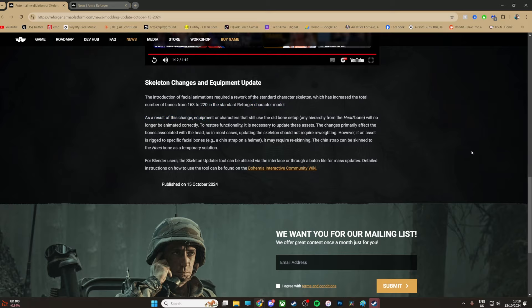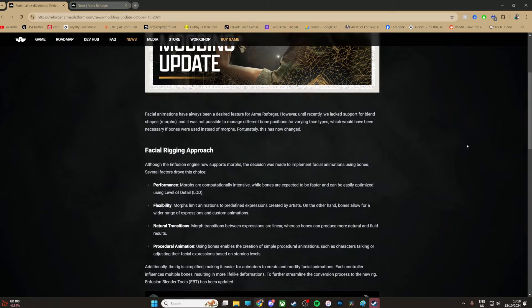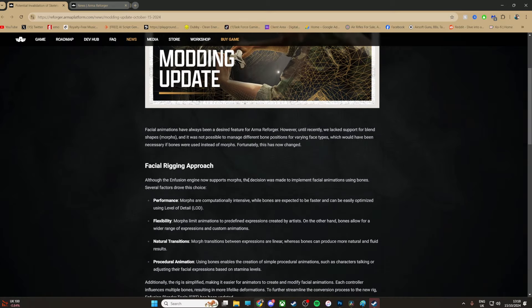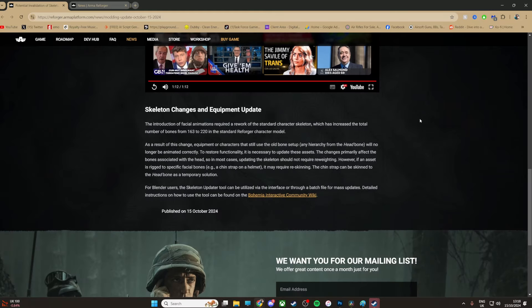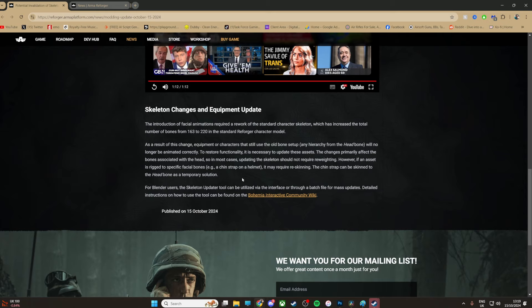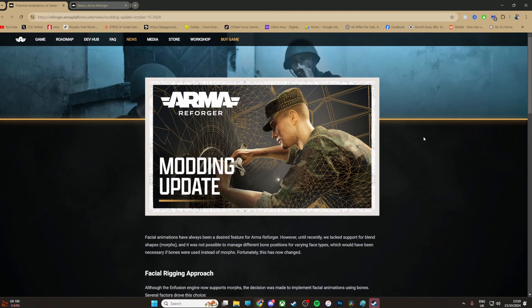So if you are a modder and you've got character models and things like that, you're going to need to put some work in I think. Now, as a result of this change, equipment or characters that will use the old bone setup - any hierarchy from the head bone will no longer be animated correctly. To restore functionality it's necessary to update these assets. So if an asset has rigged specific facial bones like a chin strap or a helmet, it may require re-skinning. Because when you do those funky eyebrow movements, your eyebrows might pop out the top of the helmet there. Well, that is a modding update. It's obviously important to modders because they've got to prepare for it.